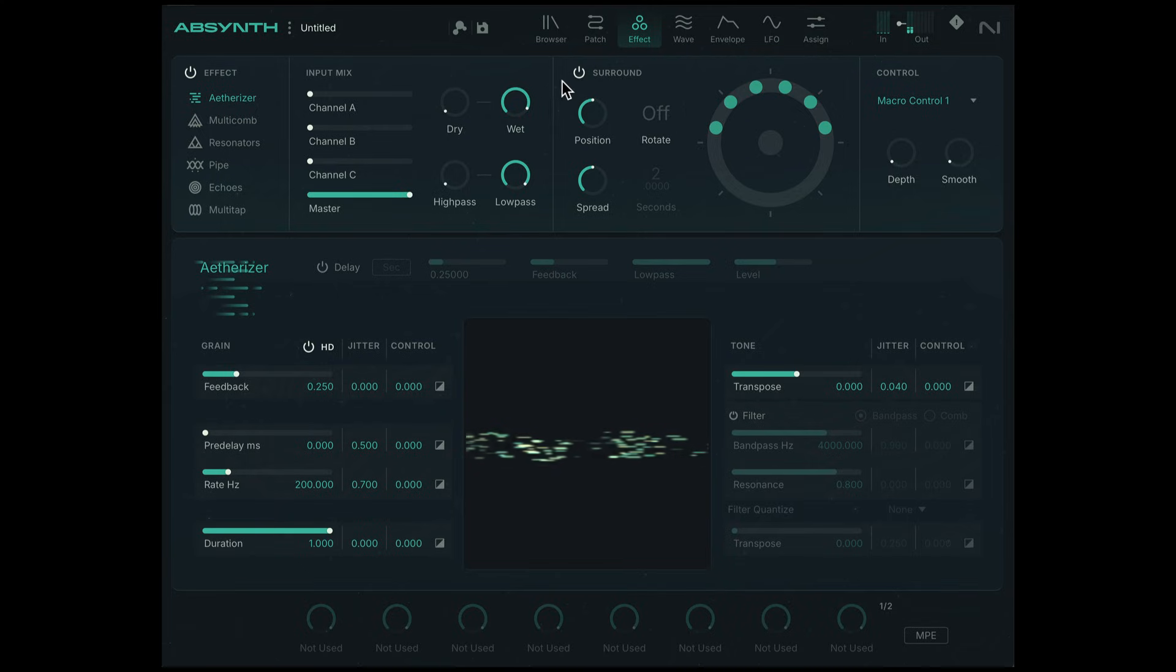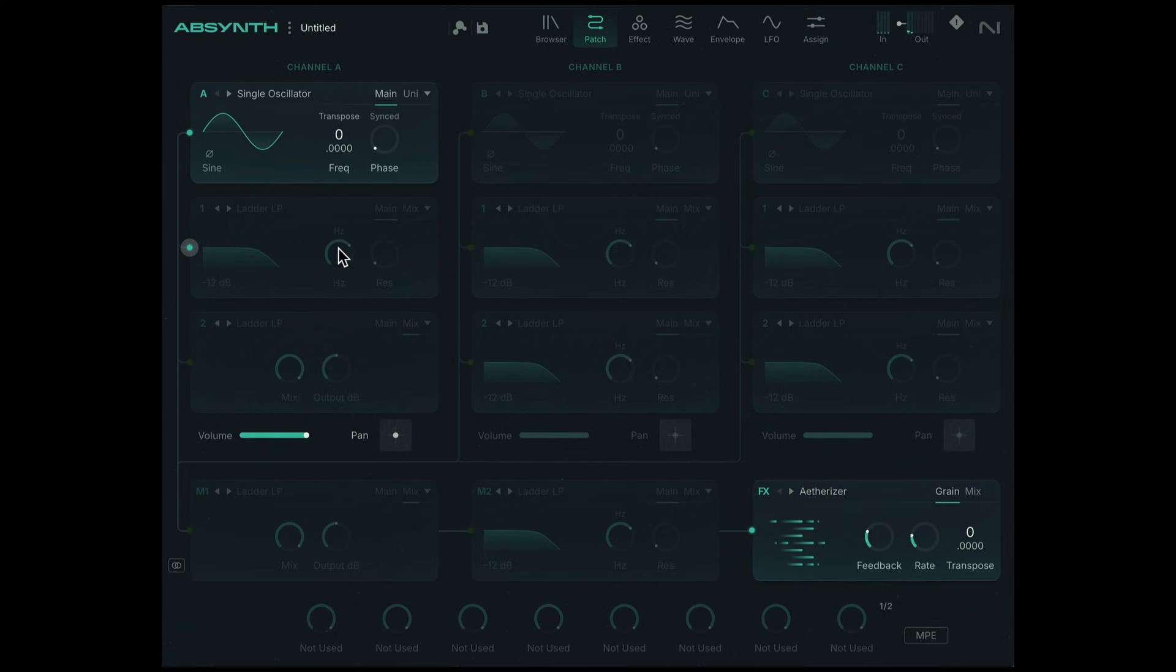I want to unleash a little bit more gain. Here's a trick to add a little bit more gain. We can route the signal to another module here, let's say this ladder filter.